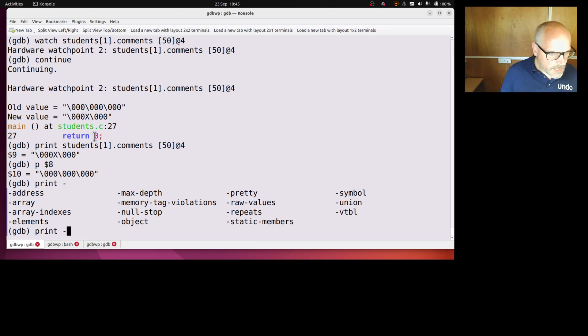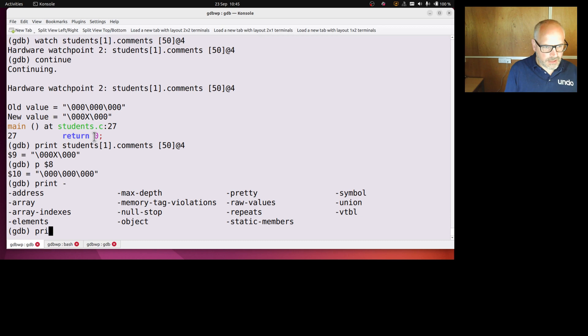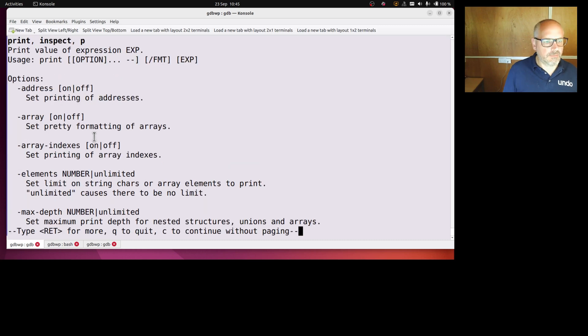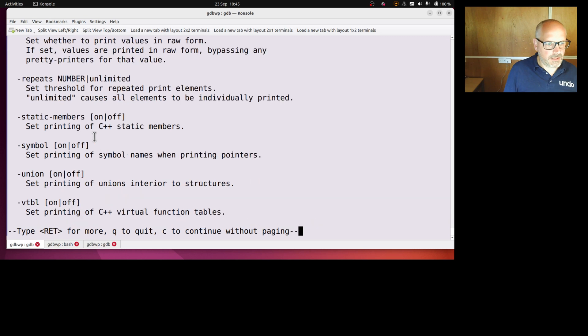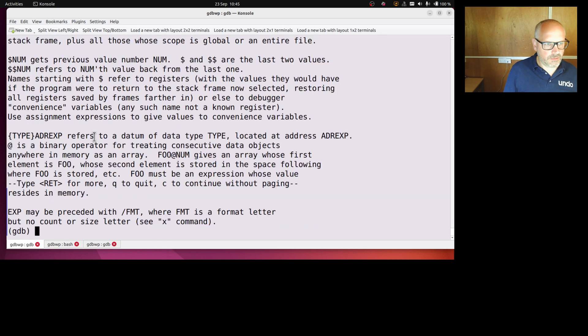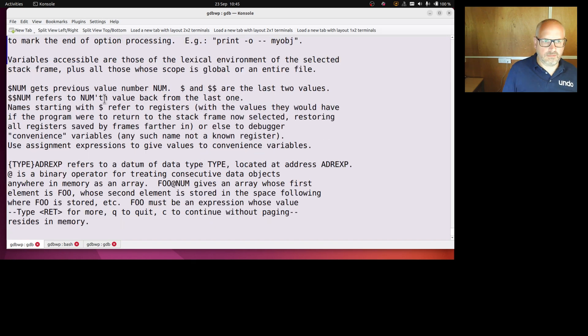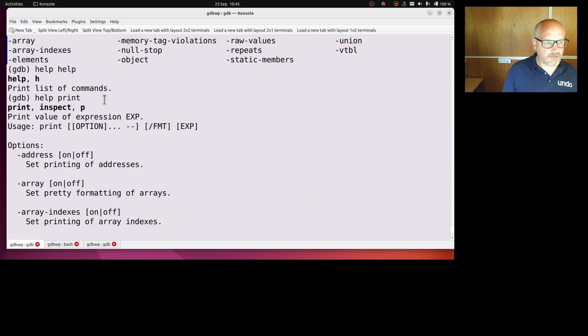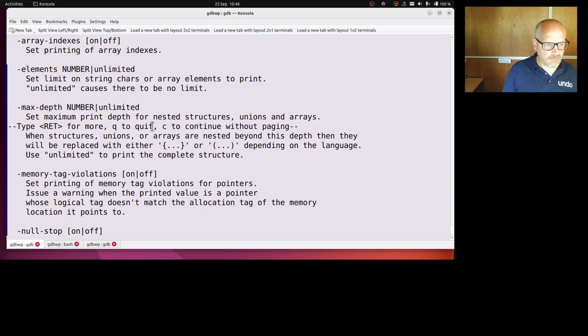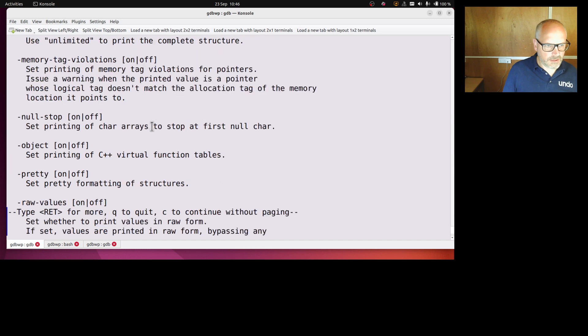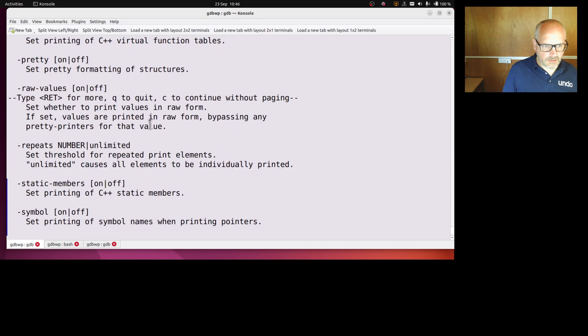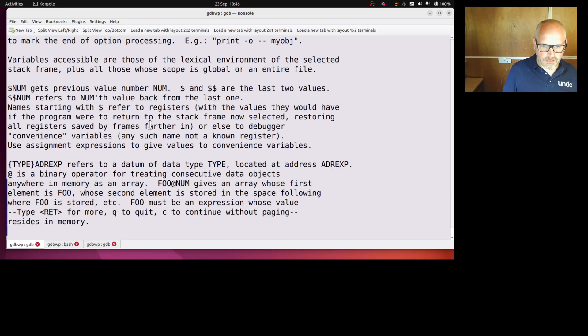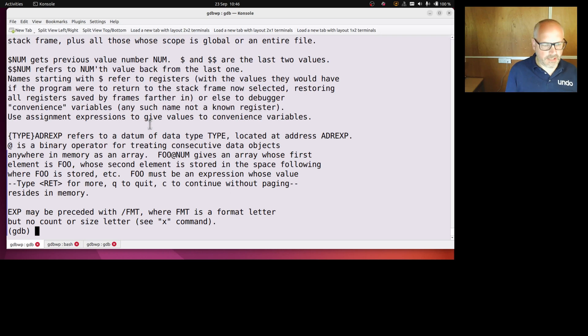And I can also control the format that I print with the slash. So if I go help print, and that doesn't tab complete sadly, but help print I want to say, so this is what we just looked at. But I also have a number of different formatting specifiers, oh it's not here, I thought it'd be in the, so dash format says here, but where does it tell me what my formats are. I would hope that would be in the help, but it's not. Okay, interesting, but anyway.